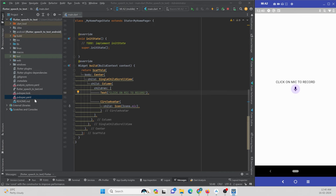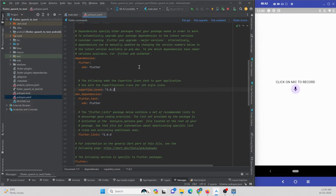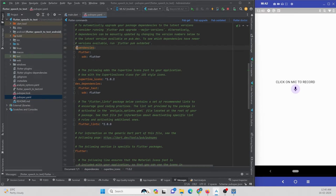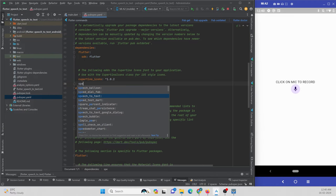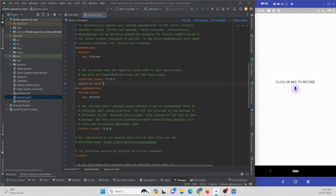To implement speech to text we are going to use a dependency called speech_to_text. Open your pubspec.yaml file and under the dependency section add speech_to_text. This is the dependency we are going to use to convert speech to text.